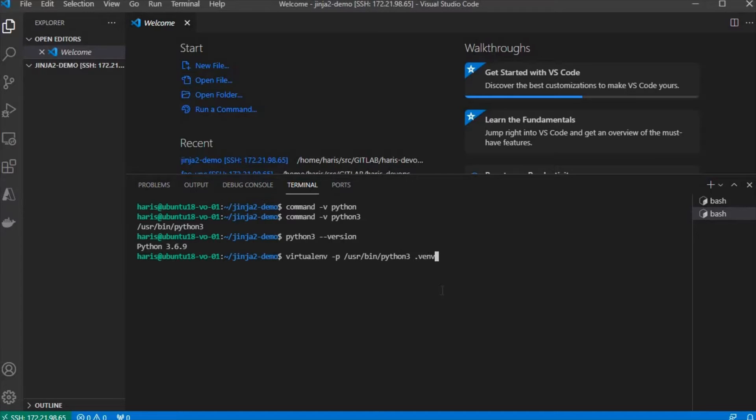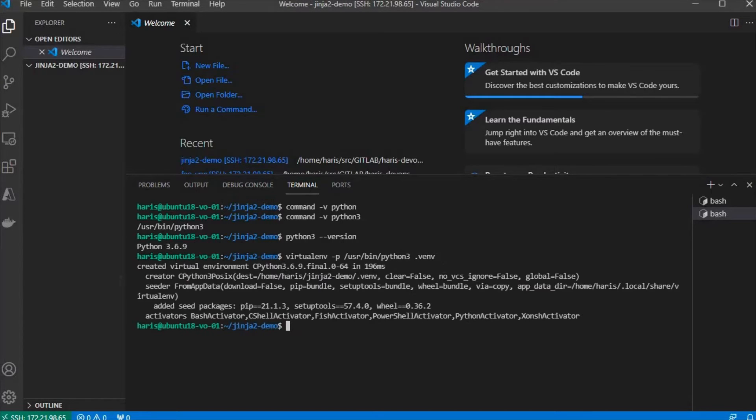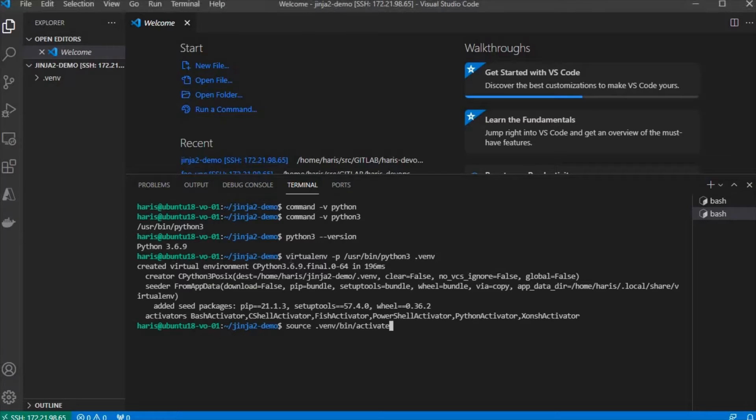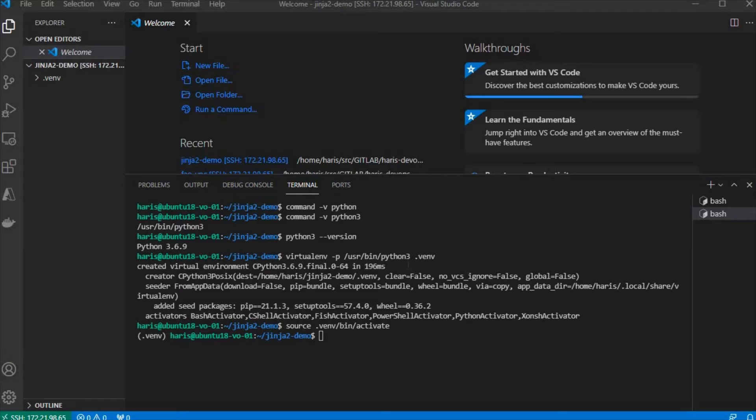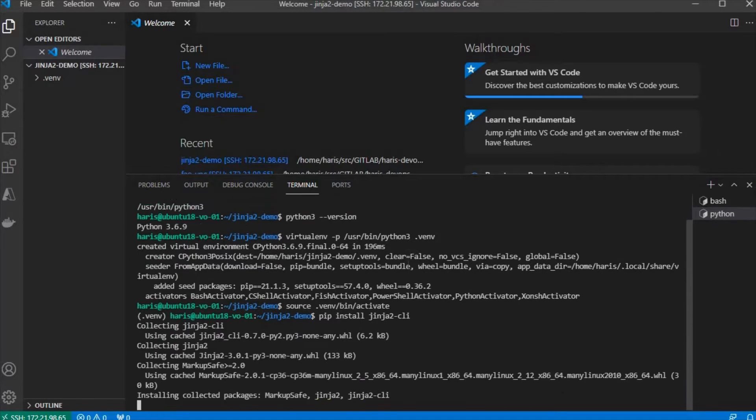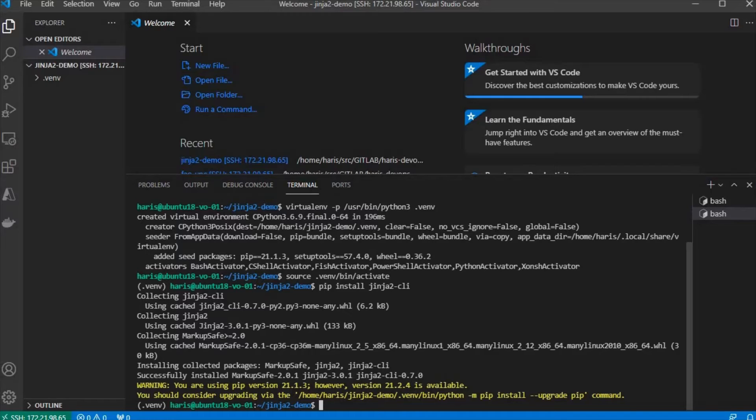We're going to create a new virtual environment under .venv, and then activate it. Then, install the Jinja2 CLI module. Yeah, it is installed.